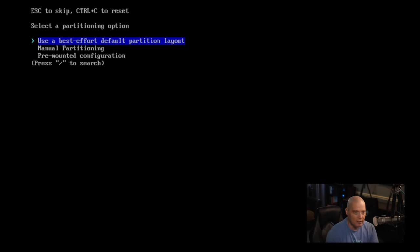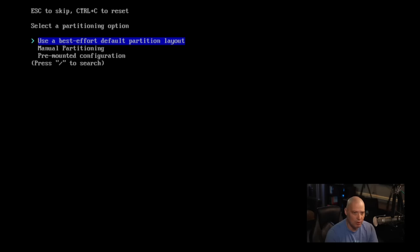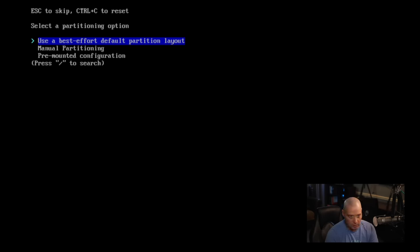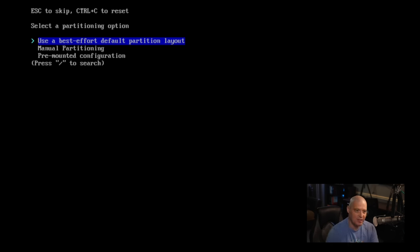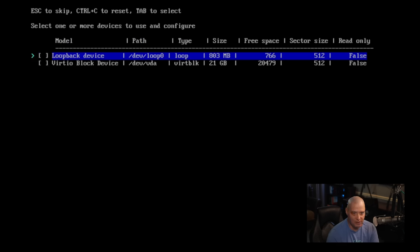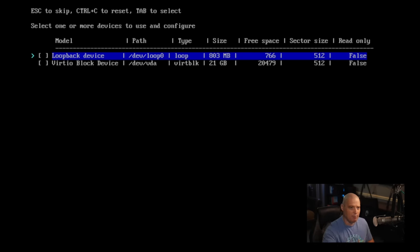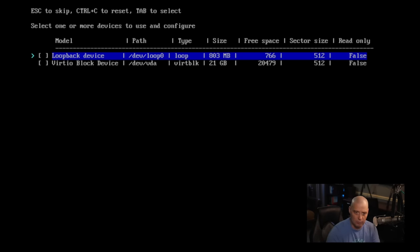So we didn't actually do a disk configuration. I guess I skipped right over disk configuration. Well, let's go ahead and run through that. And you know what? This is interesting. It will automatically partition this for us. I thought we would have to do this in fdisk or cfdisk. It says use best effort default partition layout. I'm going to let it do an automatic partition just to see how it does.